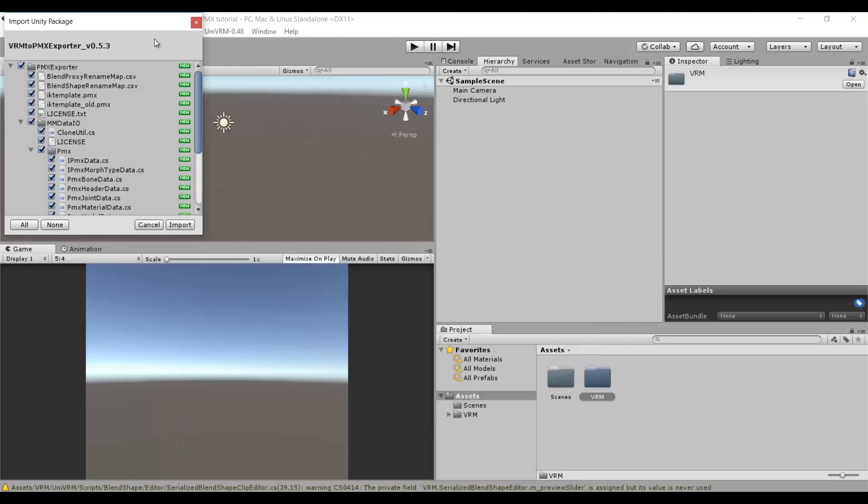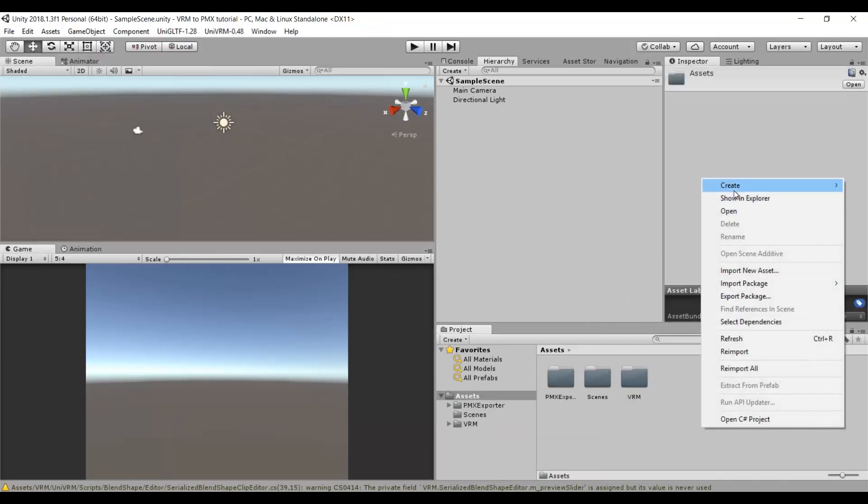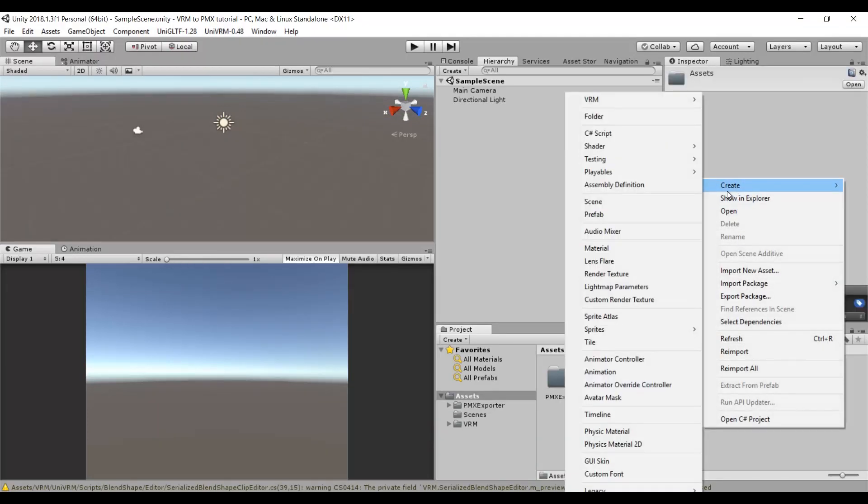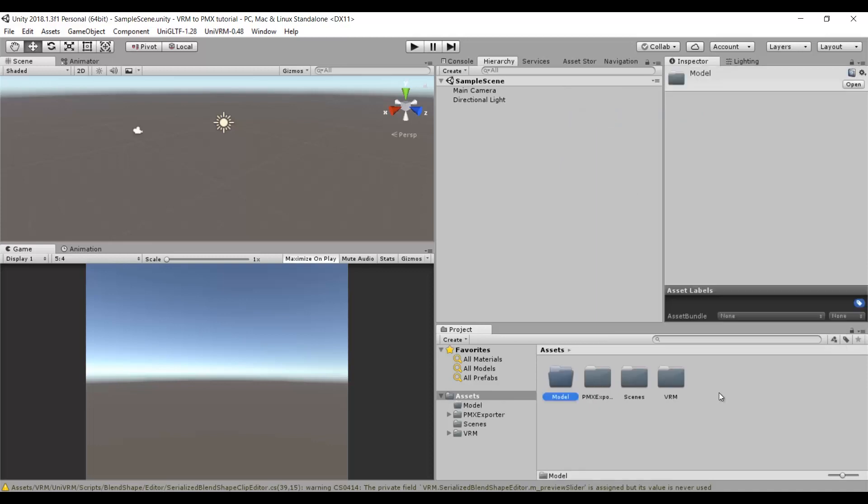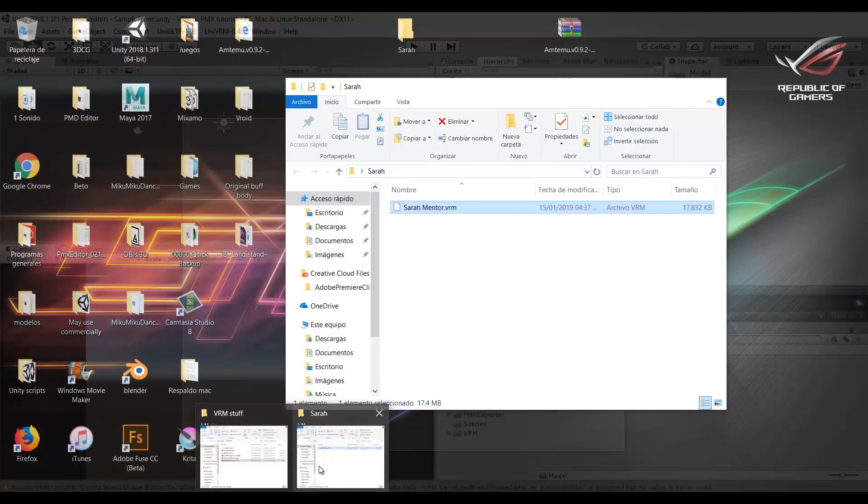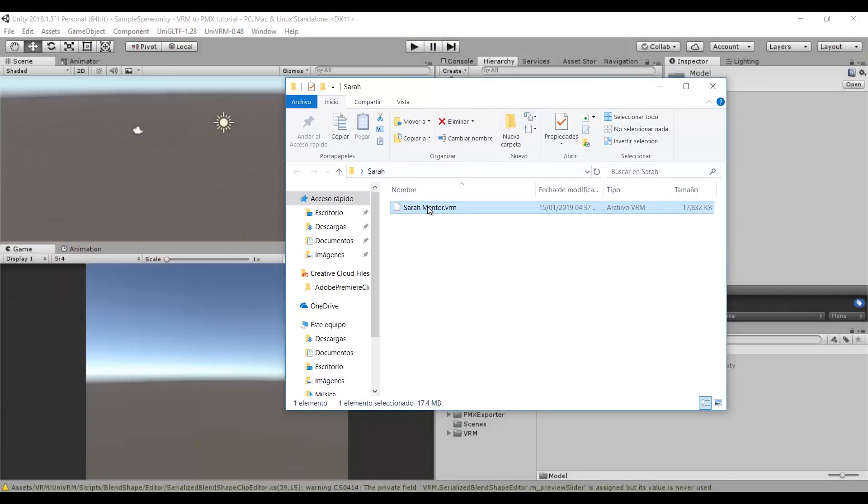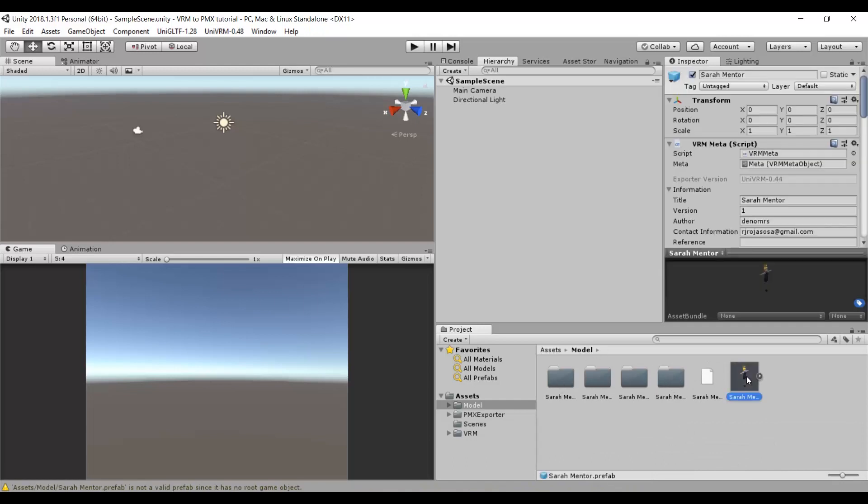Now we can import our VRM character. I will create a new folder to keep the things together. The model will generate all these files.